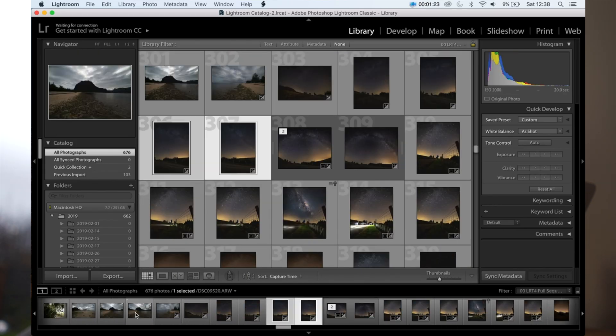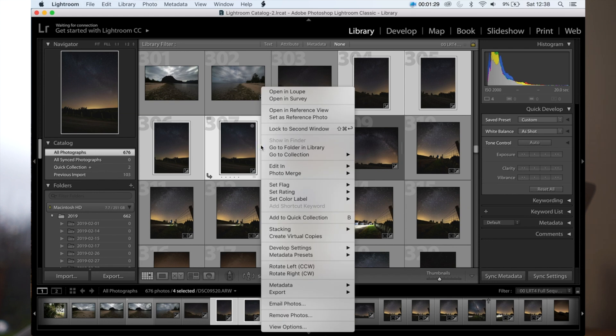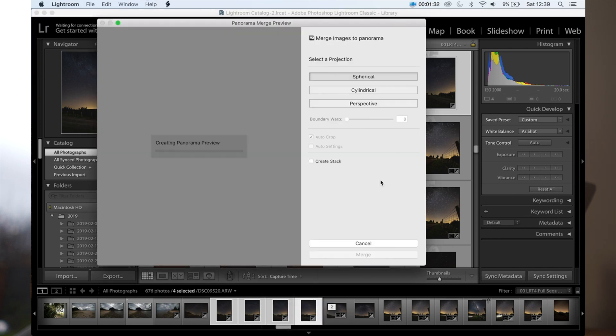So one, two, three, four shots is what I've done with that pano there. And all I do is say you've imported them, right click on them. Photomerge and panorama and then let's see what Lightroom does with it.